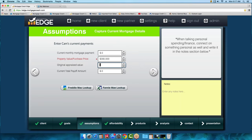You might notice the Freddie Mac and Fannie Mae Lookup quick link buttons — those are for refinance. If you want to see if your borrower is eligible for the HARP program, click on those and it will direct you to those websites where you can enter data to check eligibility.